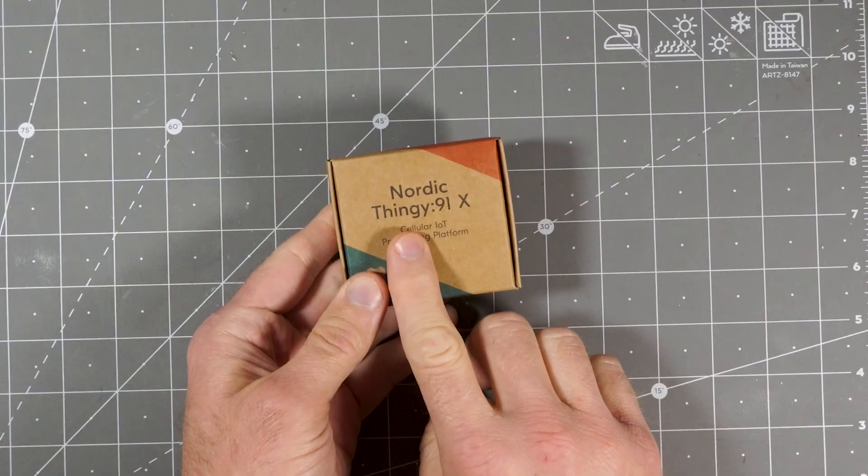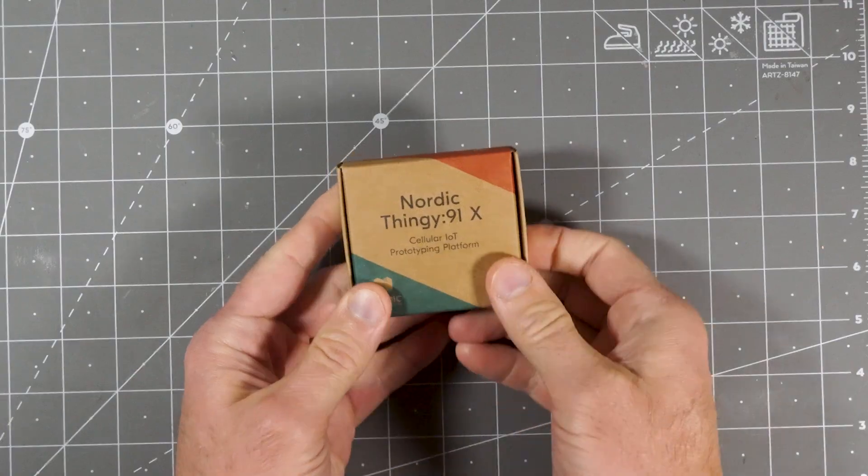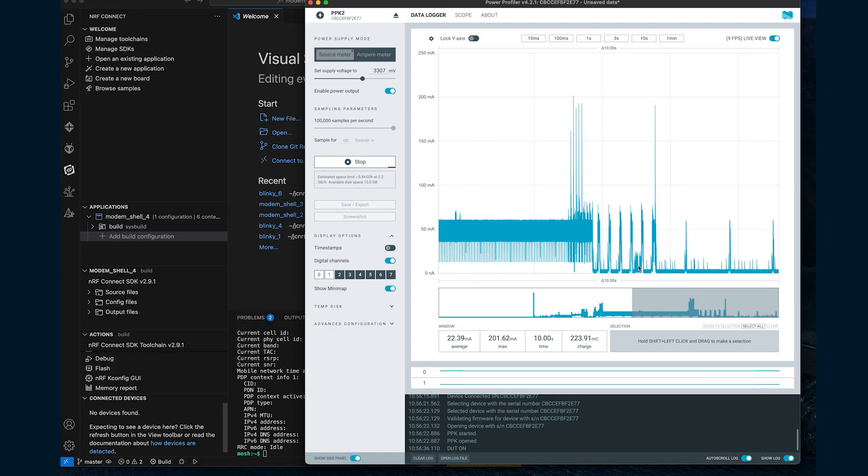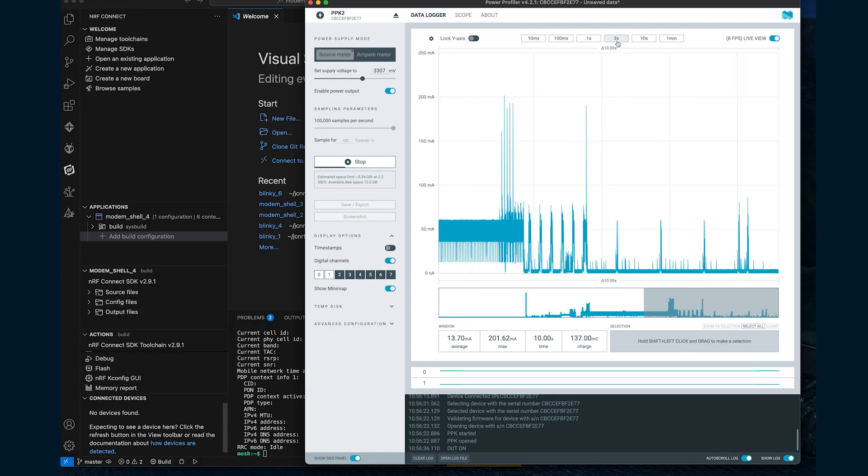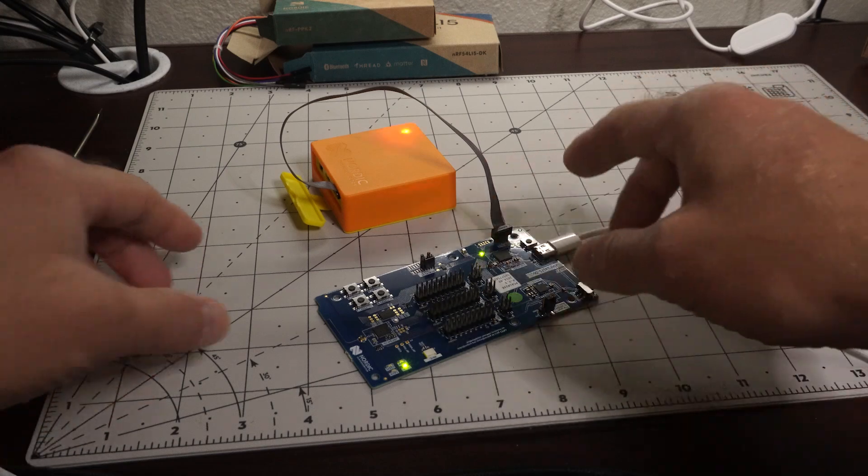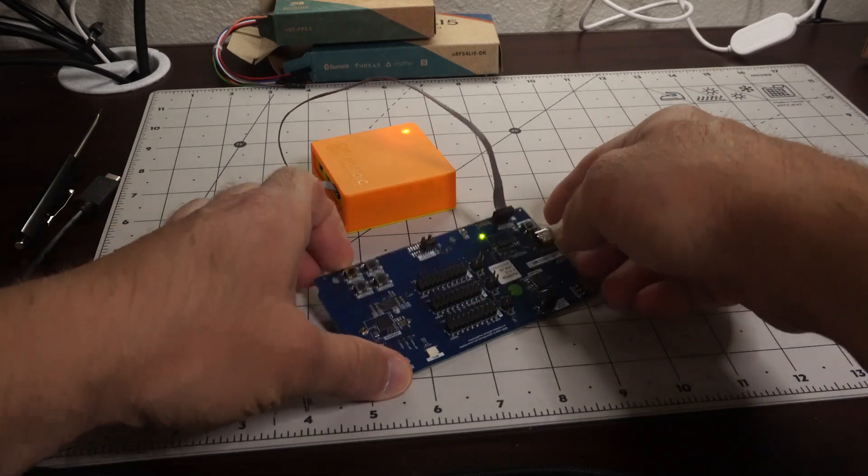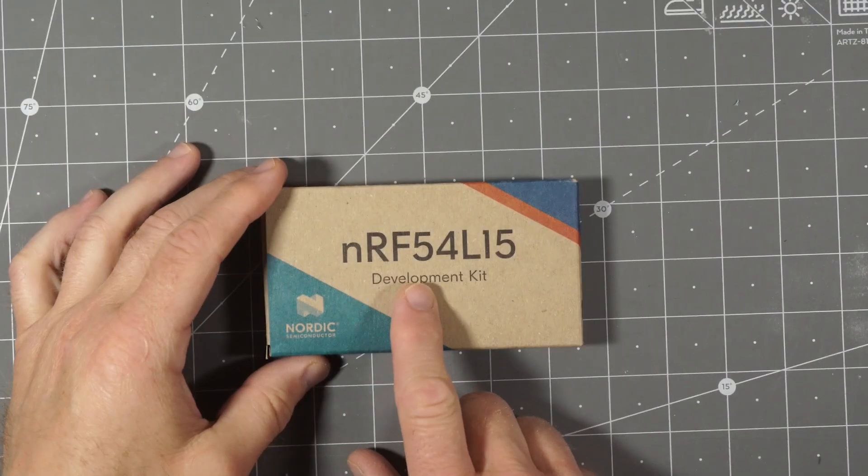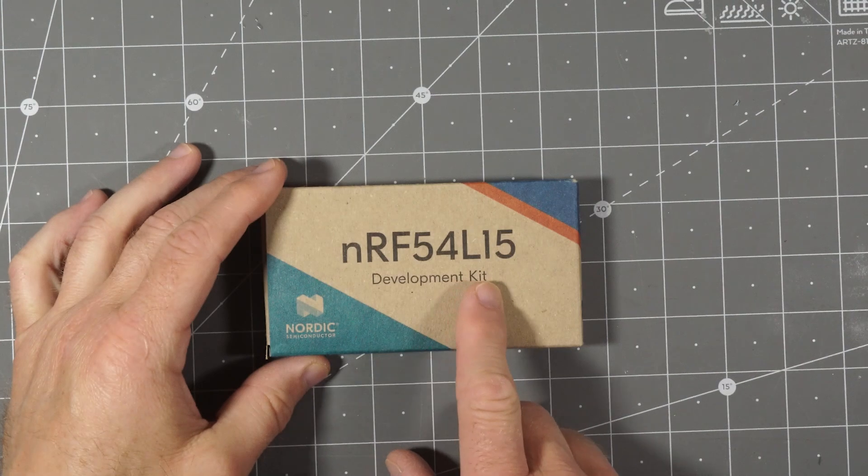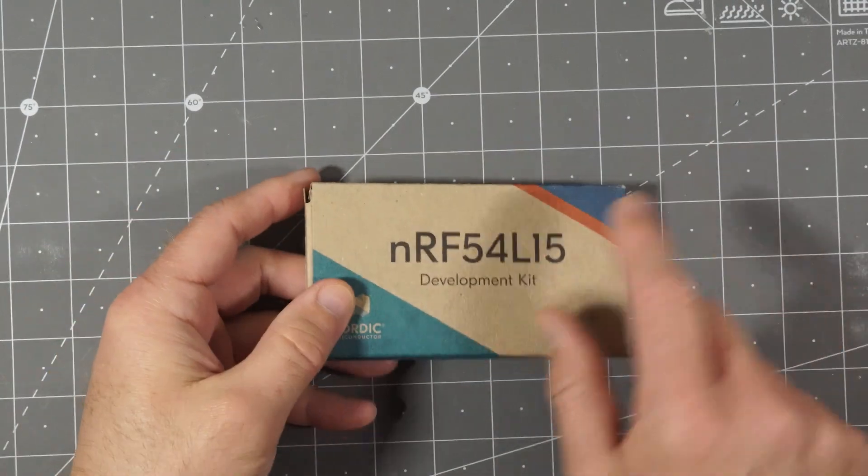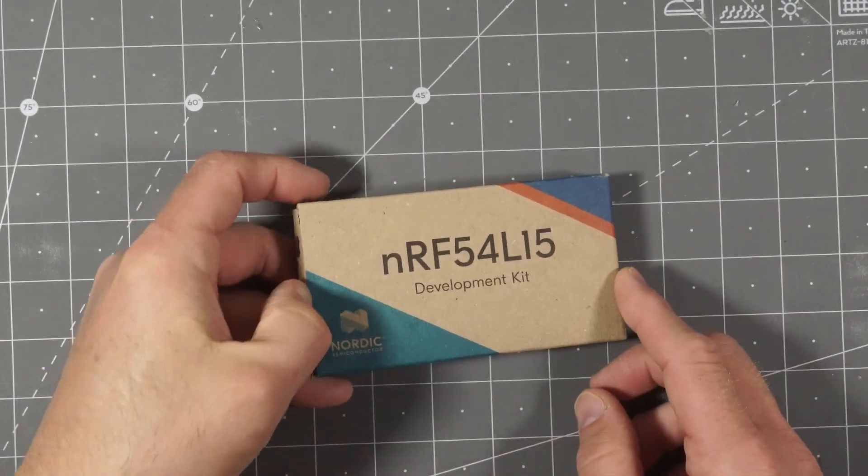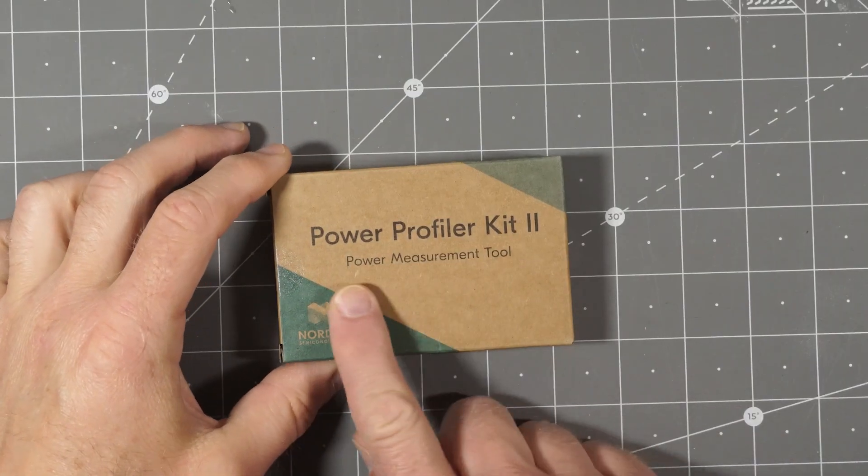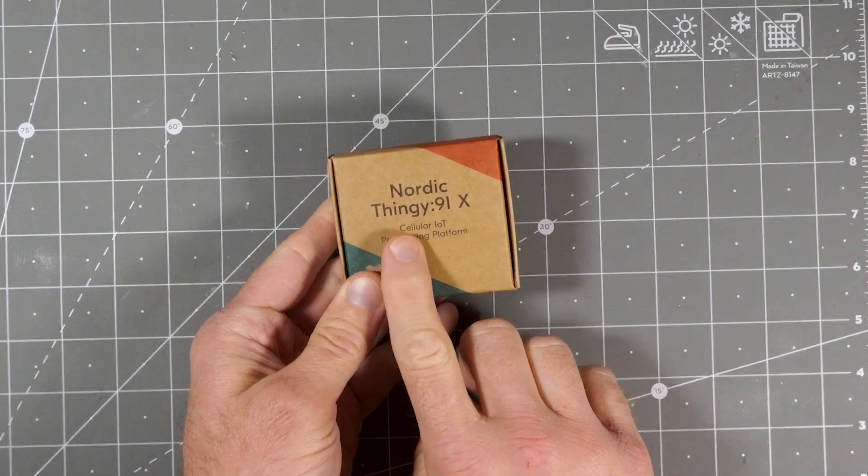Jeremy Cook here for Haxer.io. In my last video, I introduced the NRF Thingy 91X, which has some incredible capabilities out of the box. However, what's really interesting is its potential as a development kit for low-power cellular applications. In this video, I'll show how to install basic modem shell firmware on the Thingy 91X using VS Code. Nordic's NRF 54L15-DK board will be used to assist with flashing duties. I'll then evaluate power consumption with Nordic's excellent Power Profiler Kit 2. I'll unbox the two supporting devices here, and you can refer back to Video 1 for the Thingy 91X unboxing. So let's get started.